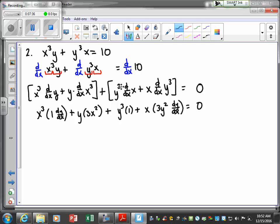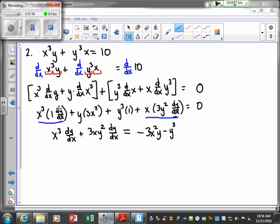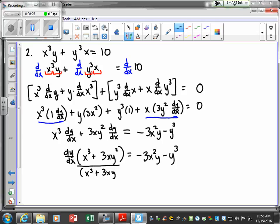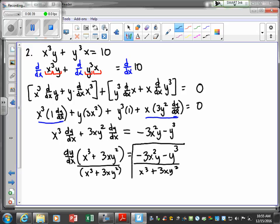Next step: bring every term that has a dy/dx to the left and move everything else to the right. We factor out dy/dx from the left side. Finally, to solve for dy/dx, divide everything by the parenthetical expression. That gives us our dy/dx solution for this second example.